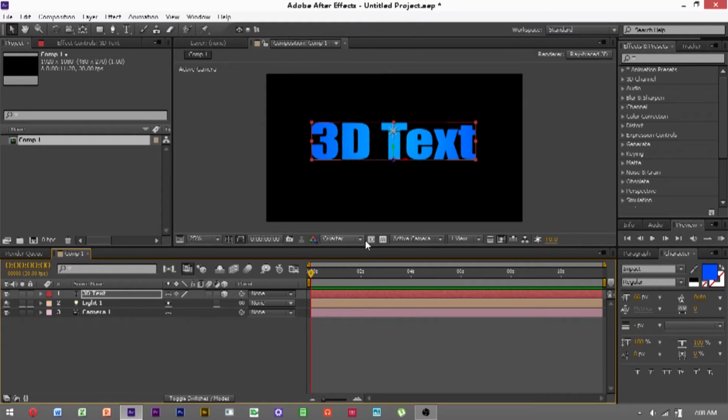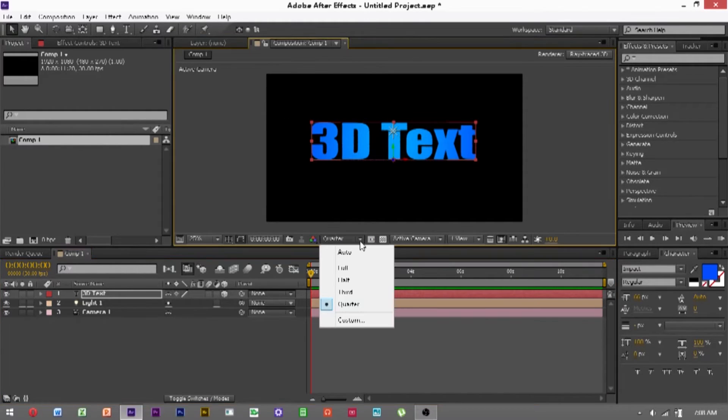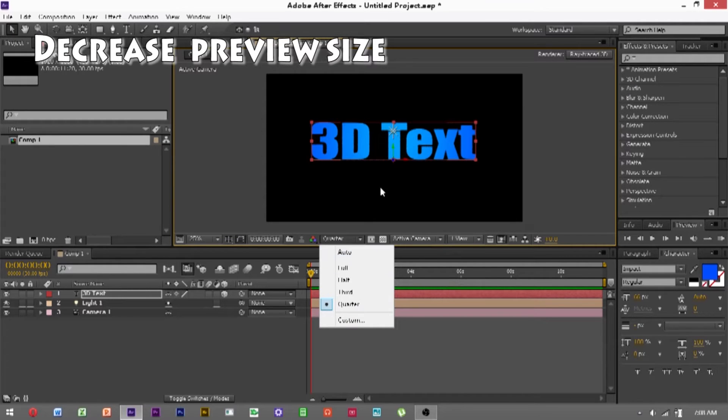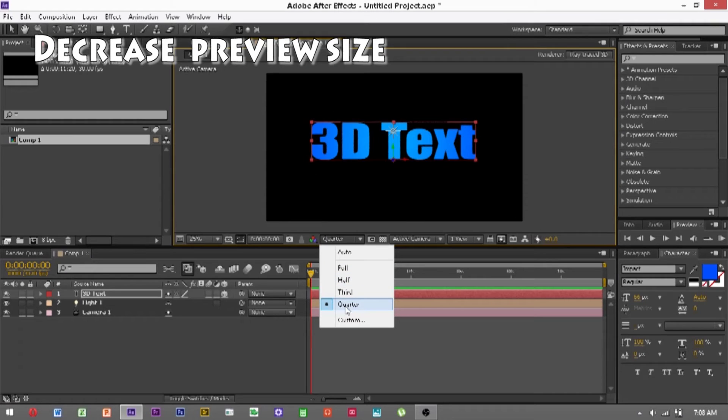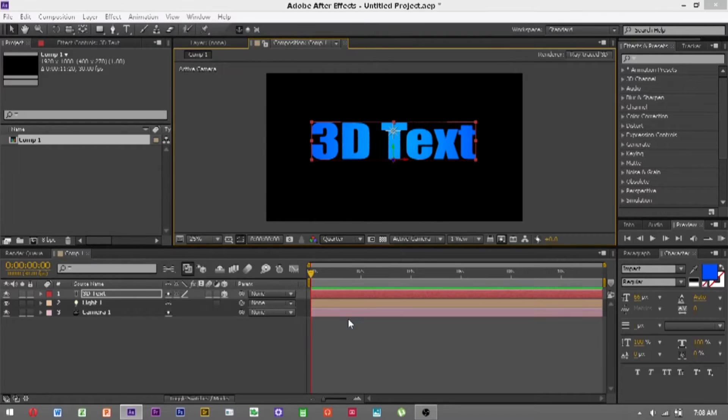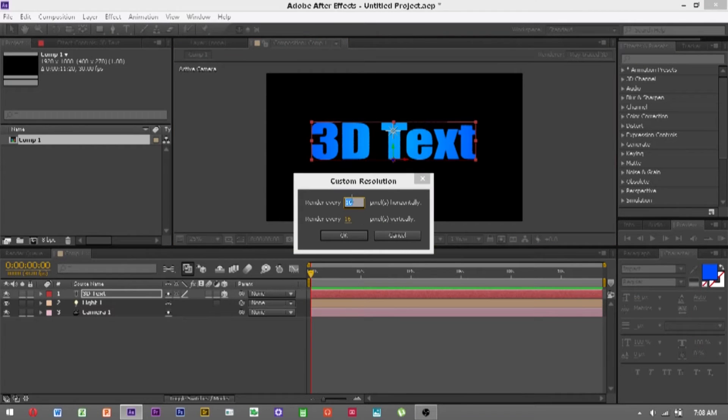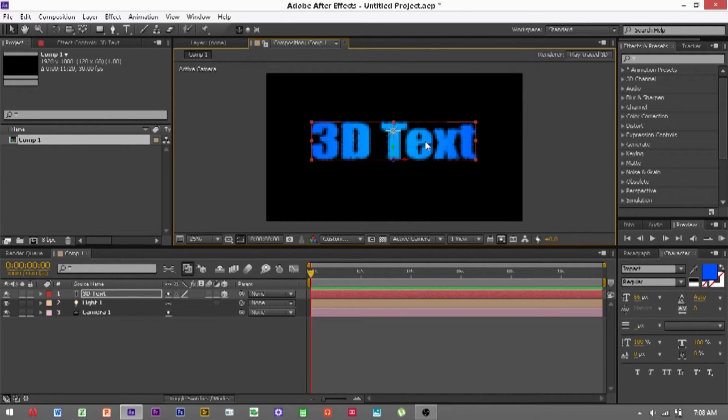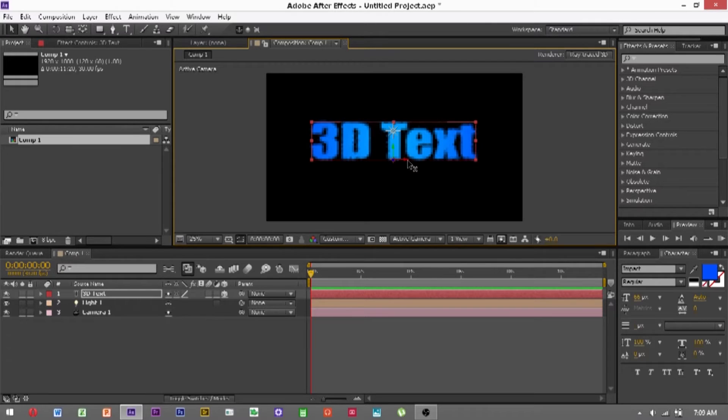A good thing to do if you have a slower computer like I do is to go down to the resolution of the preview and change it from quarter to go to customs, and then custom, and render every 16 pixels horizontally. This will make it quite blurry, but then at least you can see roughly what you're doing.